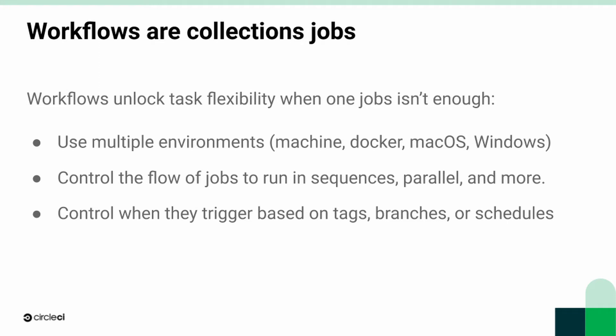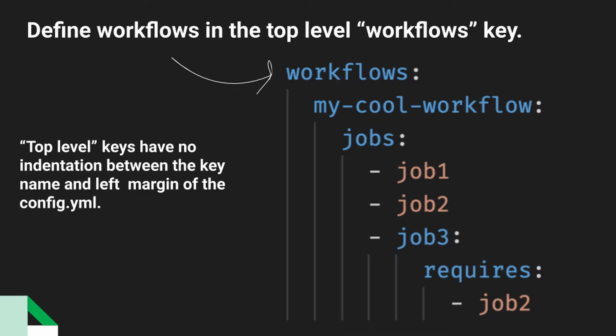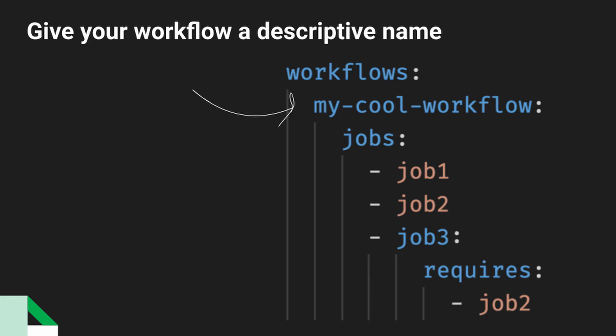So let's take a look at how to set up a workflow. The workflows live in your config.yml and it's a top level key. All of your workflows will be defined under that. You're going to want to give your workflow a descriptive name so that when other people are looking at it in the user interface, they have some idea of what the purpose of this workflow is.